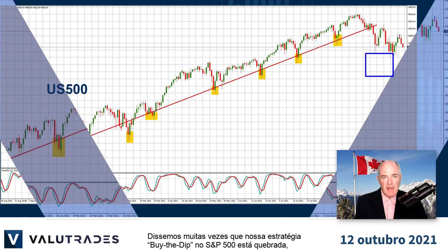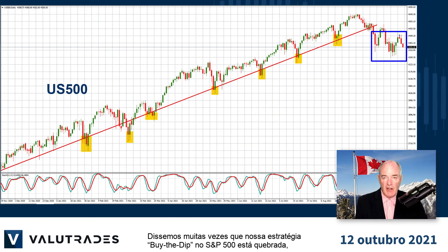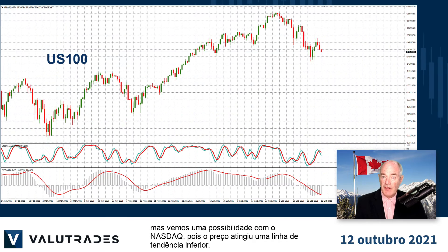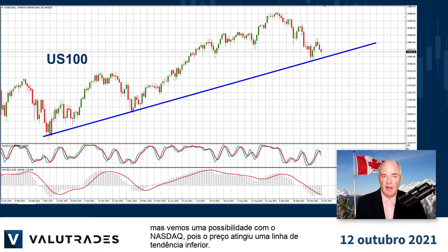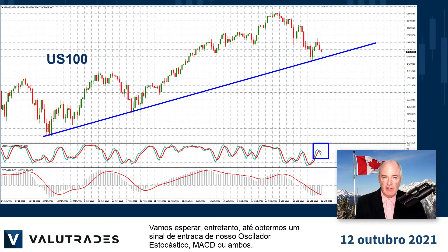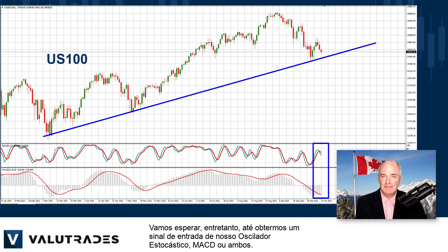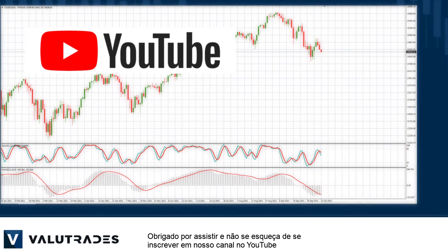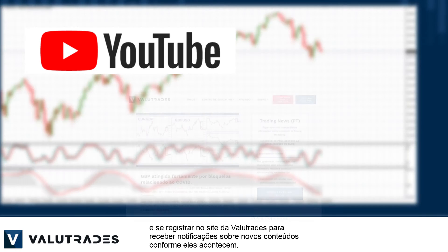We have said many times that our buy-the-dip strategy on the S&P 500 is broken, but we see a possibility with the NASDAQ as price action has reached a lower trend line. We will wait, however, until we get an entry signal from our stochastic oscillator, MACD, or both.